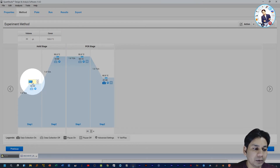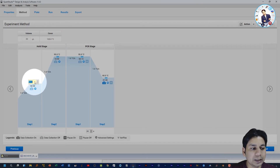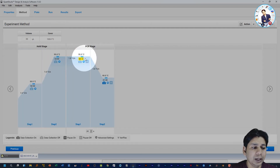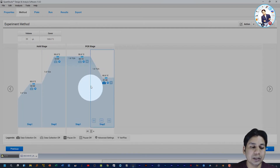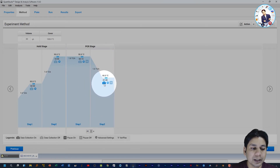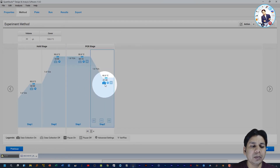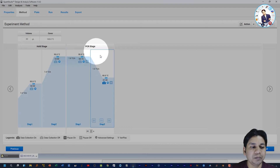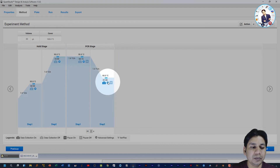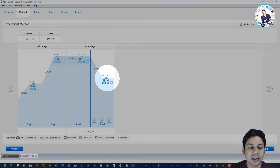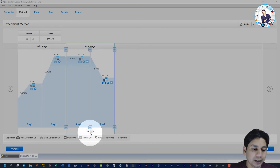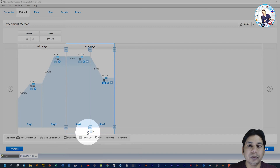To change values in the Hold Stage and PCR Stage, you can adjust them according to your choice. For example, click on the temperature value to change it, and you can also change the time at every stage. Here you can see the camera icon is highlighted, meaning data will be recorded at this annealing stage. Note that in most real-time PCR experiment setups, the annealing and extension steps are merged together.